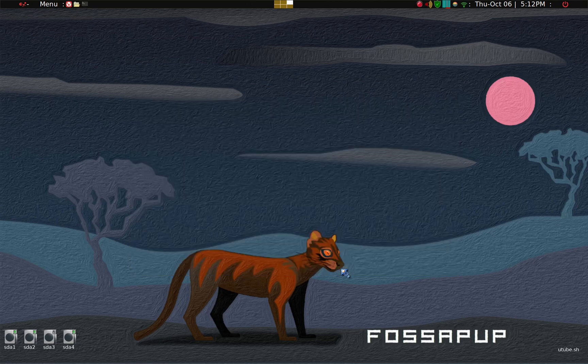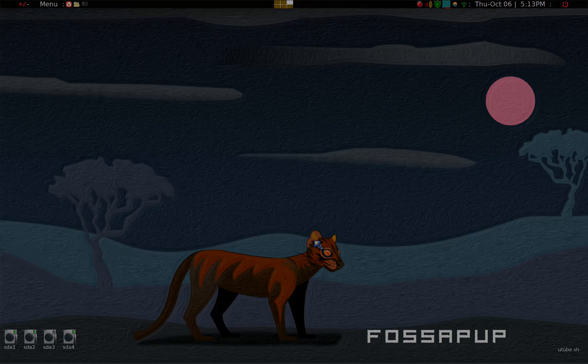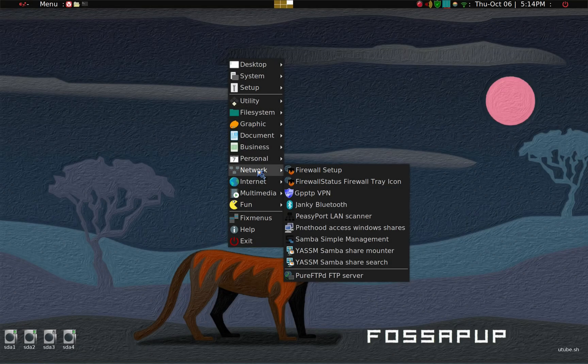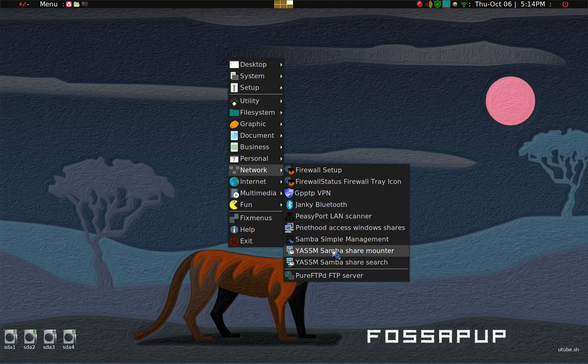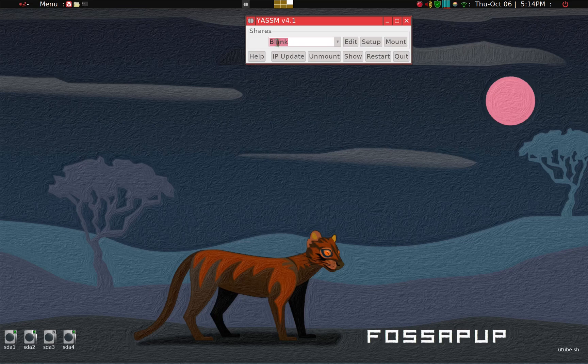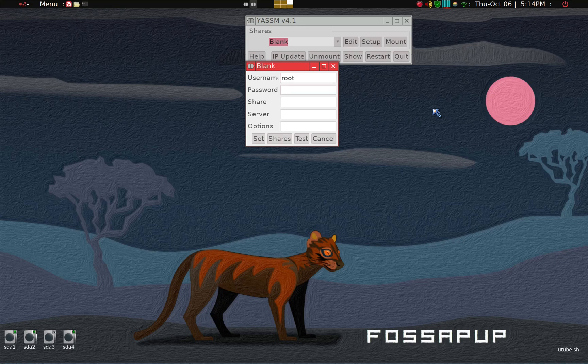Next thing we have to do is start the Samba client software. Go down to network and what we want is Samba share mounter. We'll go ahead and click that. Default will be blank and edit setup and mount. So what we want to do is click the setup. The user name in puppy is root, password is wolf.